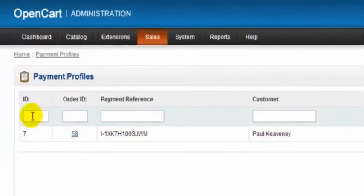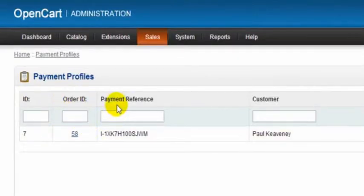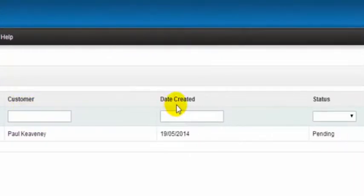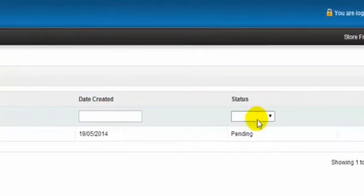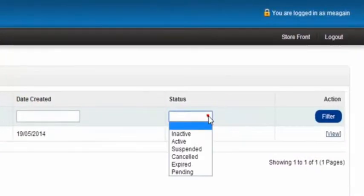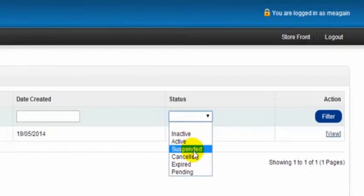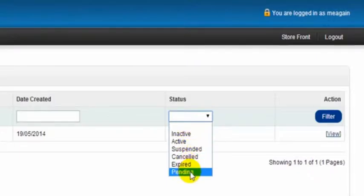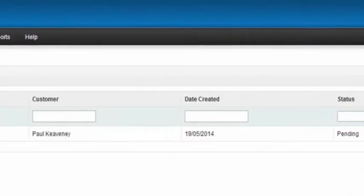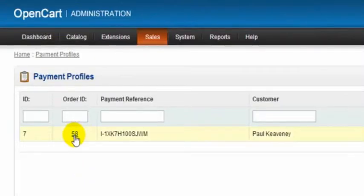We can search by the ID, which is basically the invoice number, the order ID, a payment reference number, customer's name, the date created, or even the status. Drop this down and select the status: inactive, active, suspend, cancel, expiry, and pending, and simply click on filter.